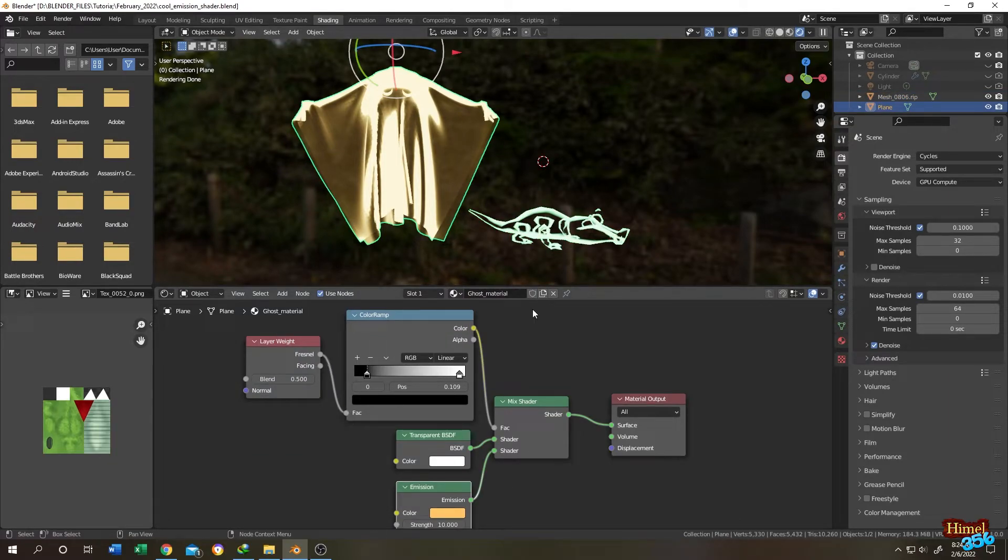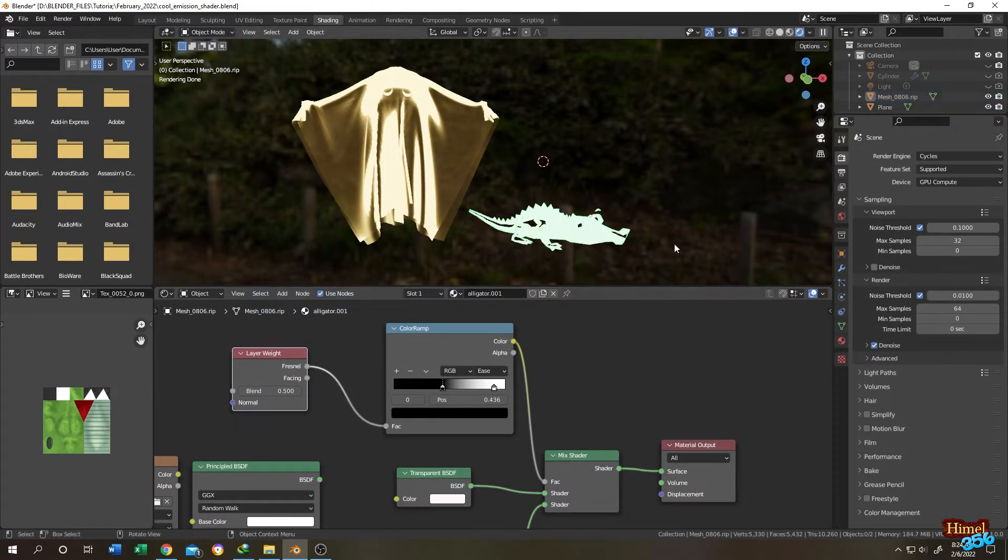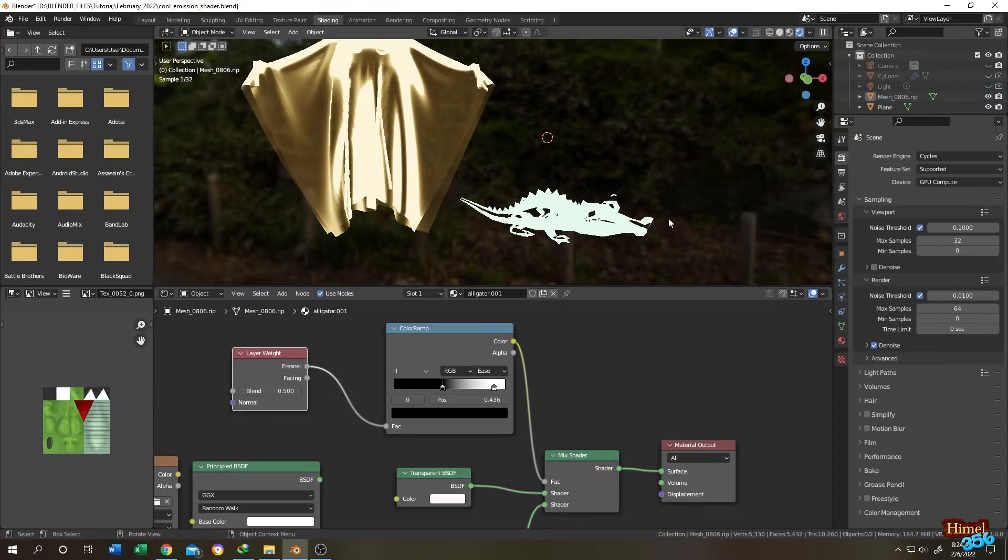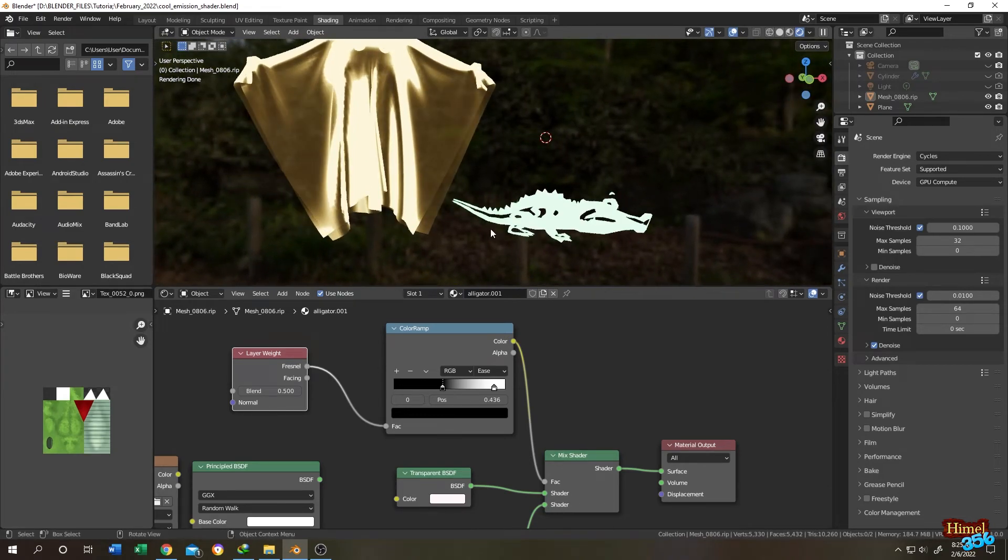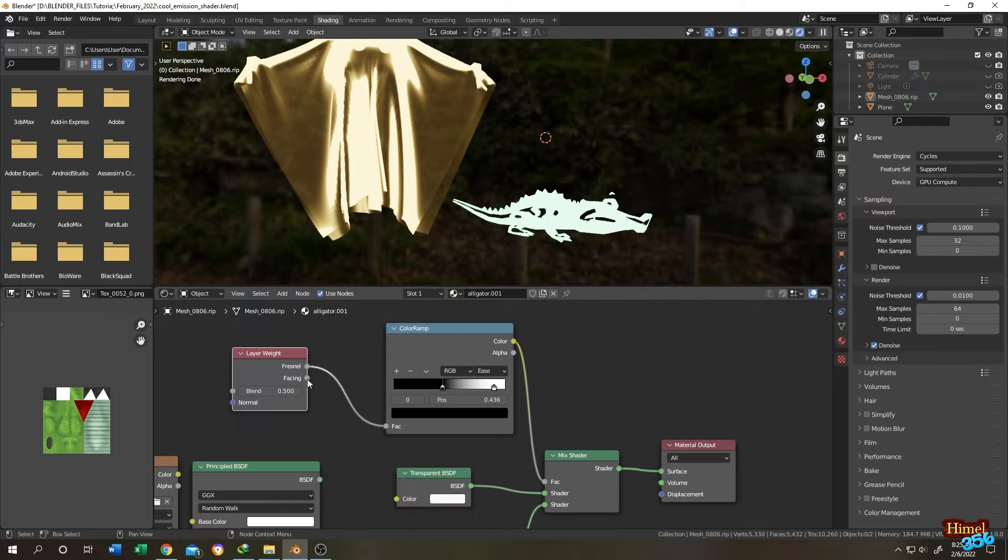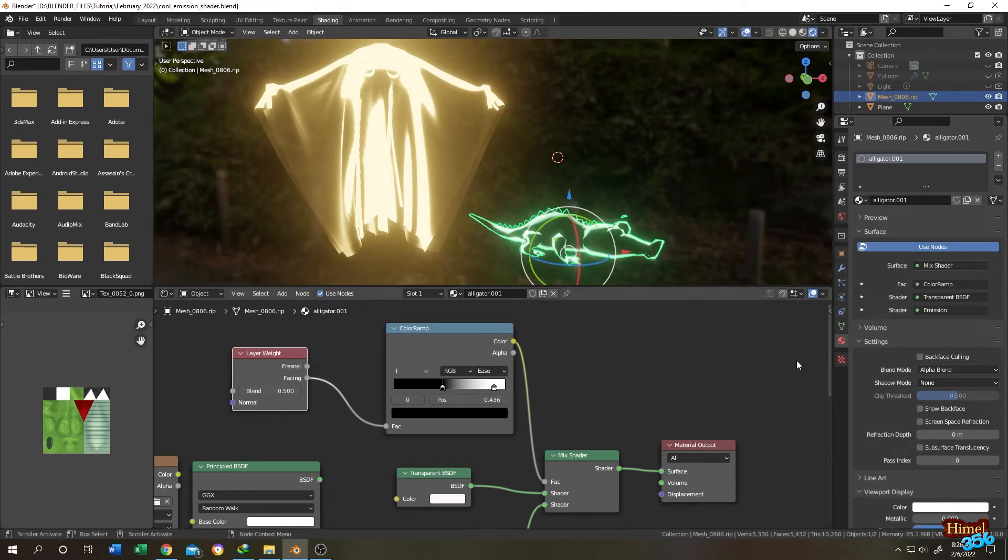Let's select the alligator and connect the fresnel to the color ramp and see what we have. See, it's not working properly. So if you have some problem like this, you can change from fresnel to the facing. Let's select the alligator again and go to material tab and check the show back face.